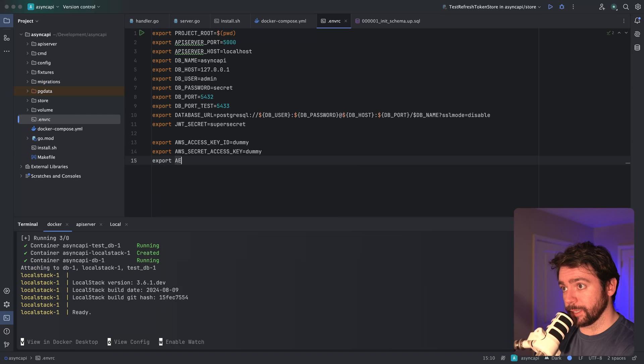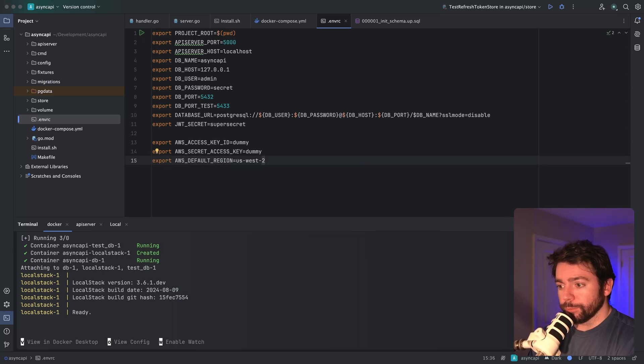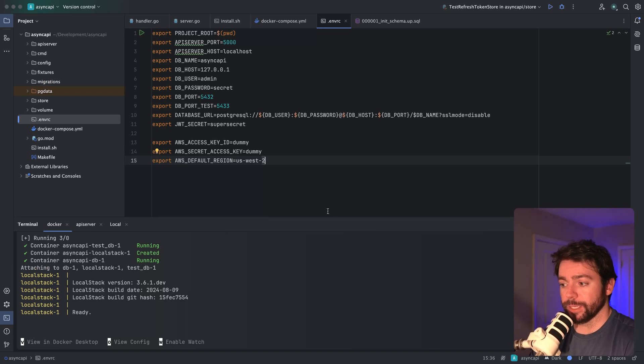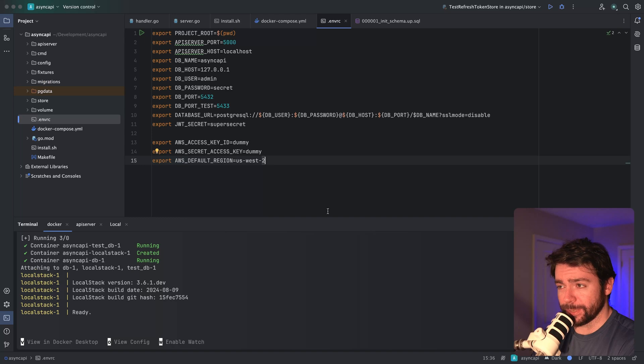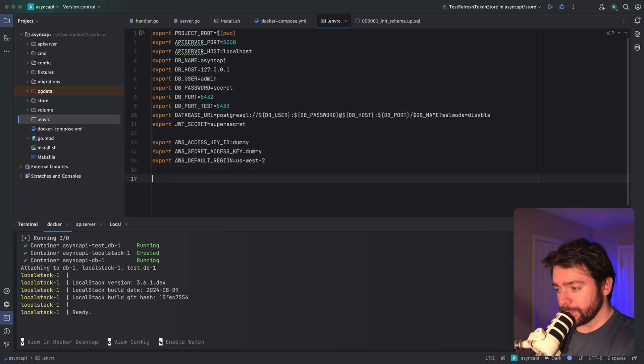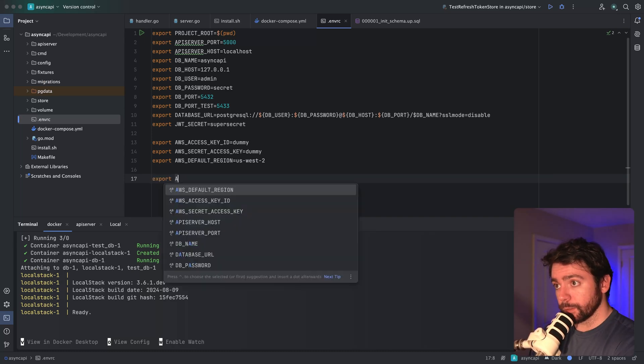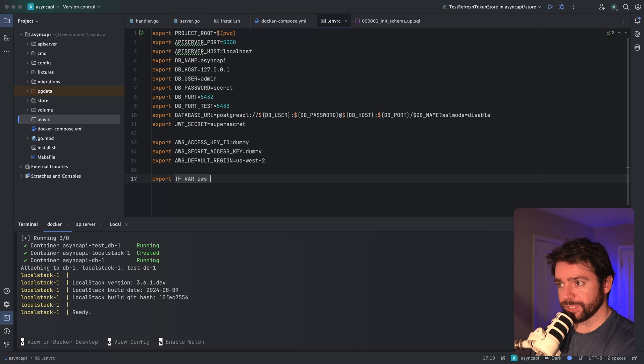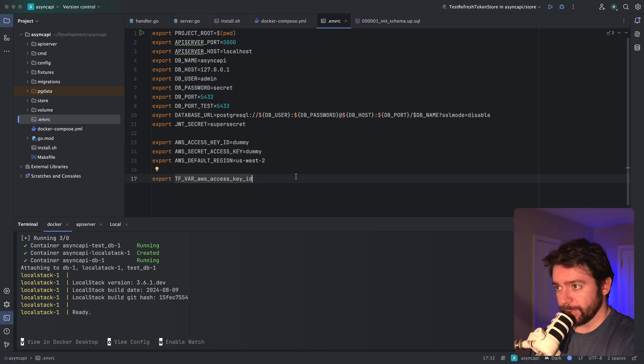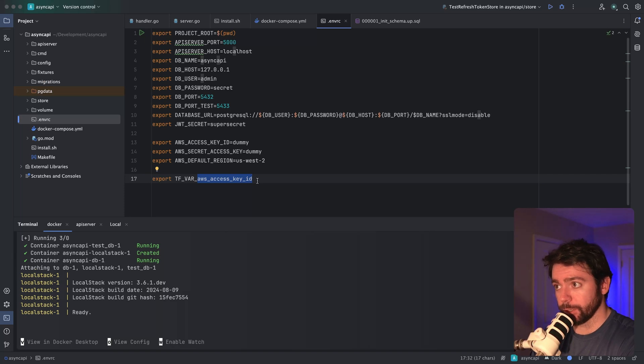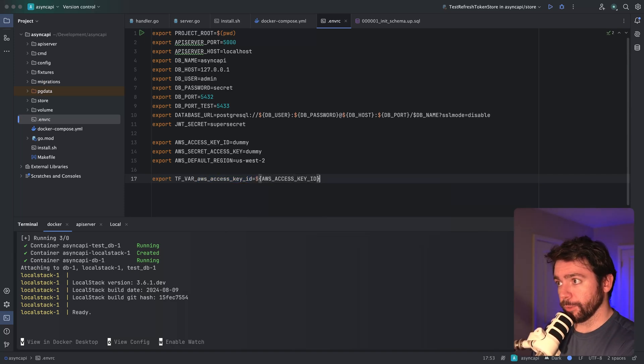In order to reference these environment variables in Terraform, I need to export them as a new environment variable name, prefixed with TF_VAR. If this is new to you, I've got another video on this. It's TF_VAR and then the same name, just lowercase, because this is how I'm going to reference this in actual Terraform HCL code.